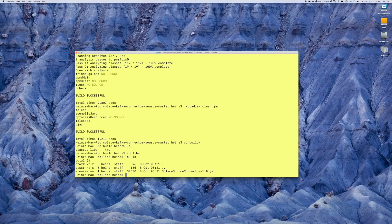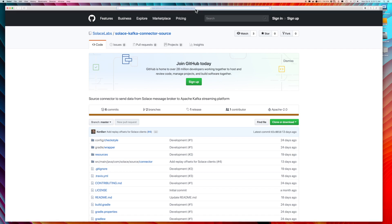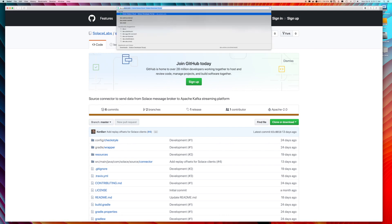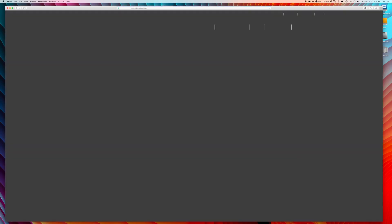As I mentioned, the procedure would have been exactly the same for the Sync connector. So once you have the connector software downloaded, it's also necessary to download the jar files that are required for the Solus libraries as well. To find those, it's just a matter of going to the development portal for Solus, which is at dev.solus.com.